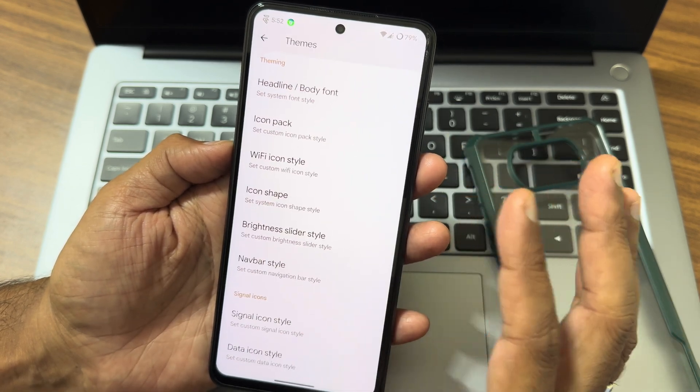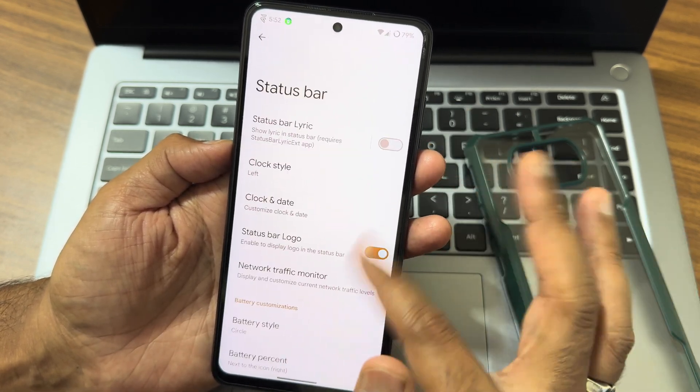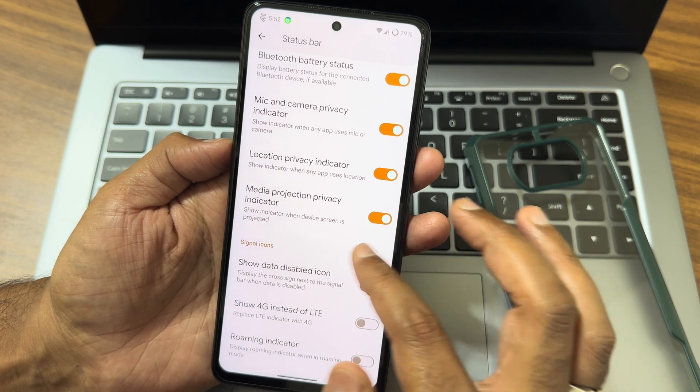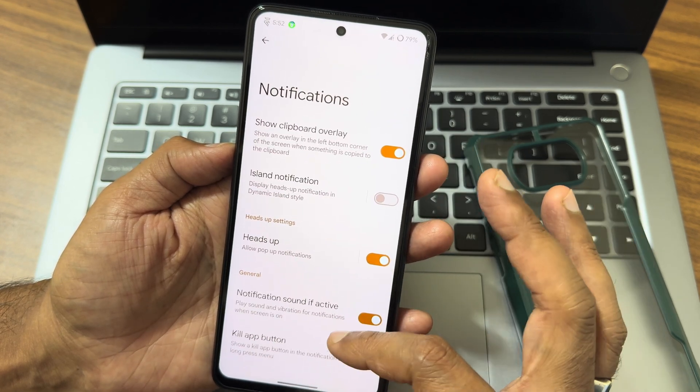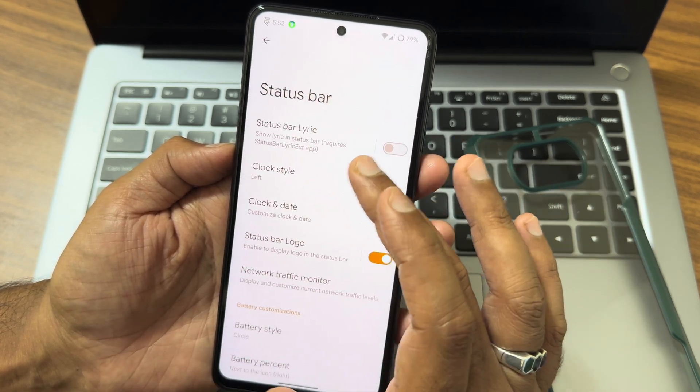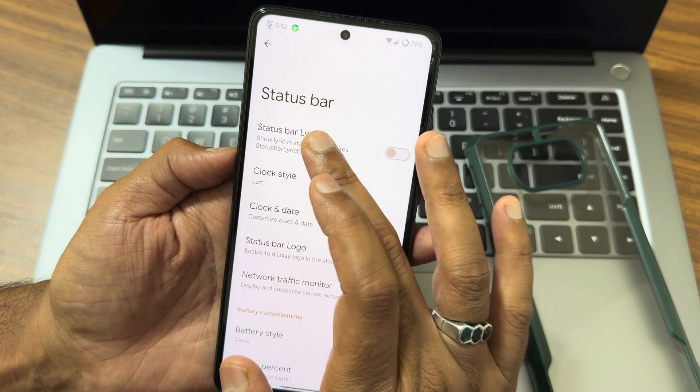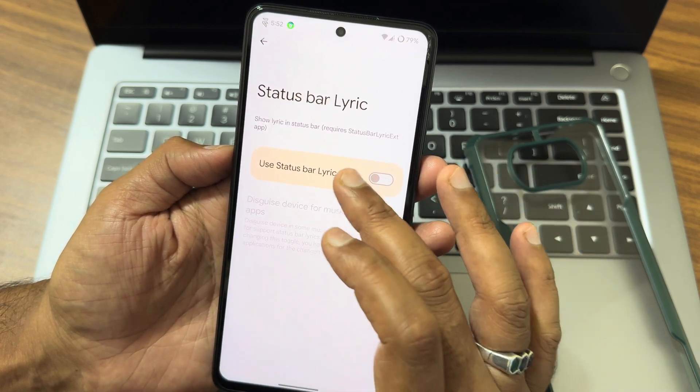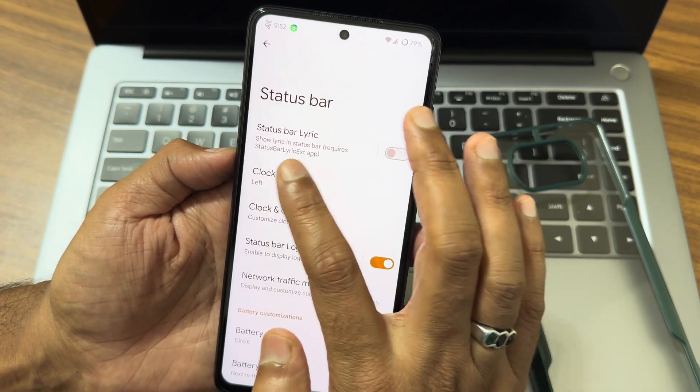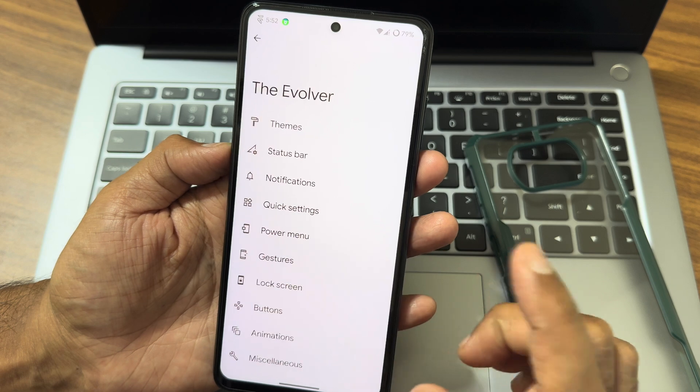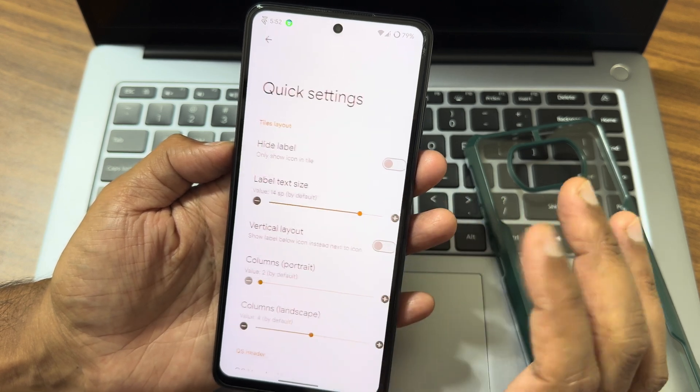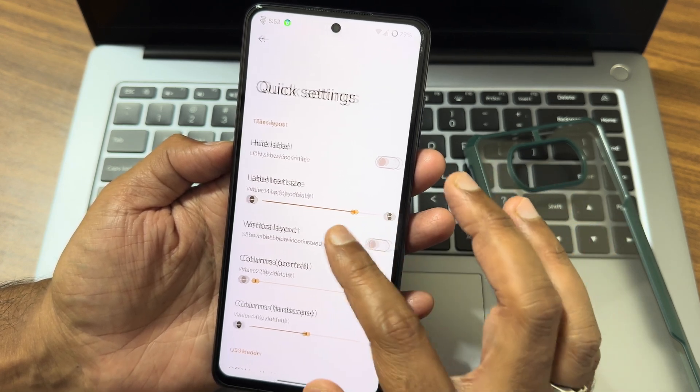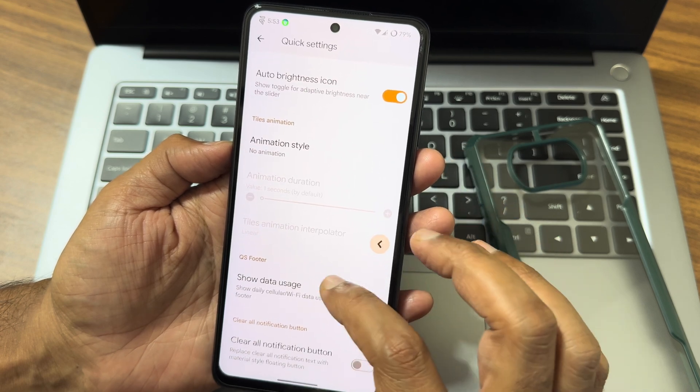In Evolver, you get themes here. You get plenty of options. Status bar, again here also remains the same. Your notifications, and in the status bar I have seen this status bar lyric option. If I enable that, you need these requirements. Once you get that, you can enable that.